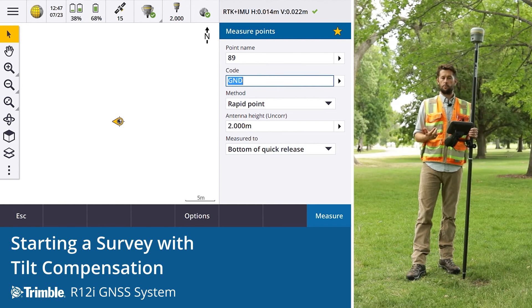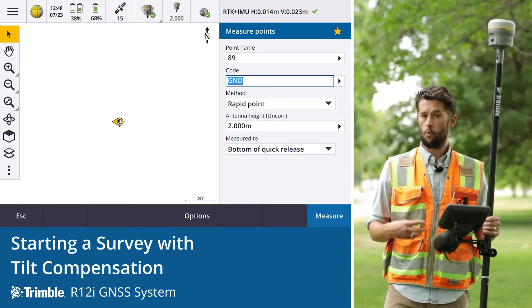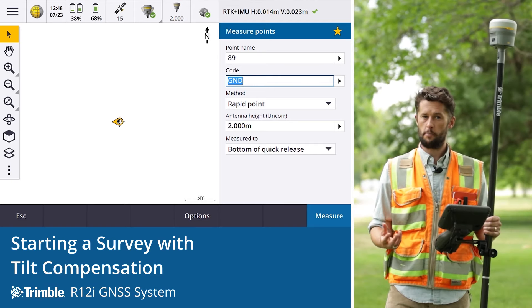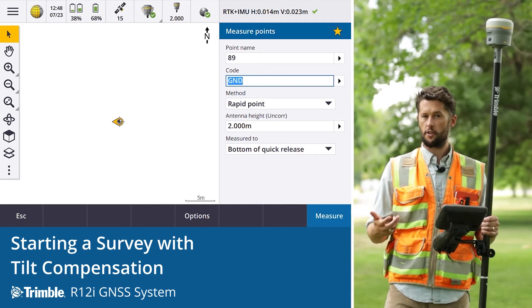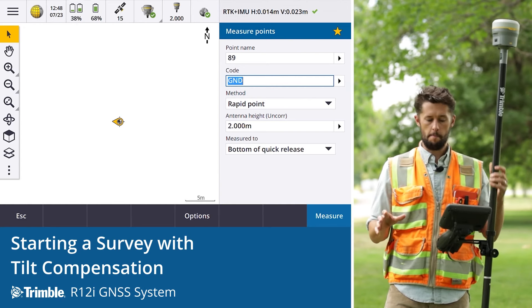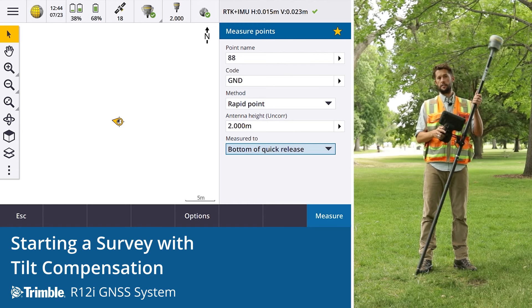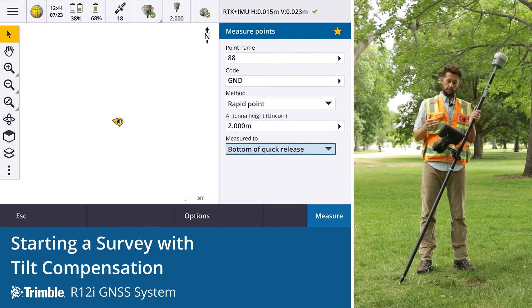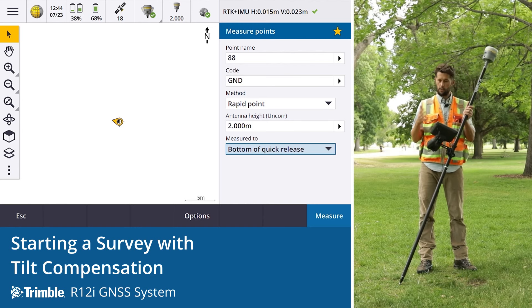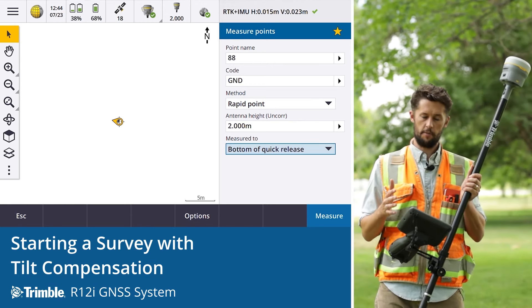When using the R12i in tilt compensation mode, the workflows within Trimble Access are still the same — whether you're measuring a point as a topo or whether you're staking out. The only difference is you're now able to tilt. This allows us to pay attention to what we're doing in terms of picking up the position and the precisions that we're observing at the time of the survey.